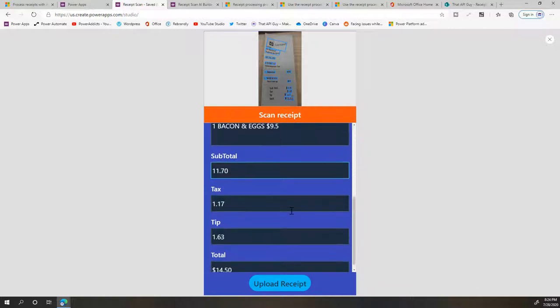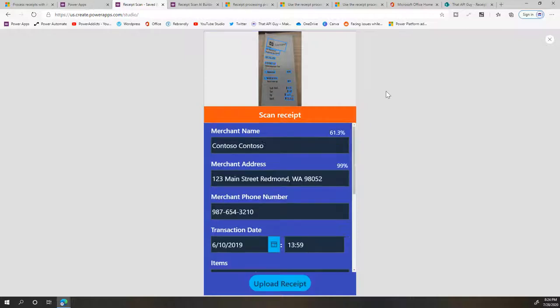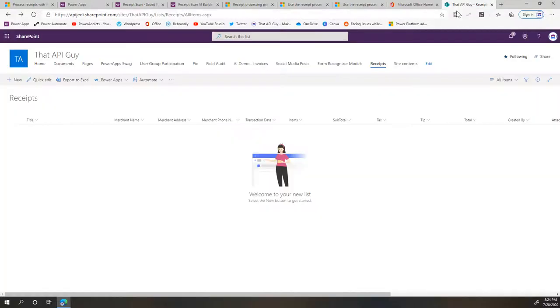I just need to click on Upload Receipt and this will now add it to my SharePoint list here.